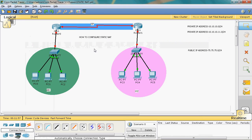Hi friends, in this video tutorial I will explain the concept of how to configure Static NAT. Static NAT is a one-to-one mapping — one private IP address can be translated into one public IP address. It is a manual configuration.